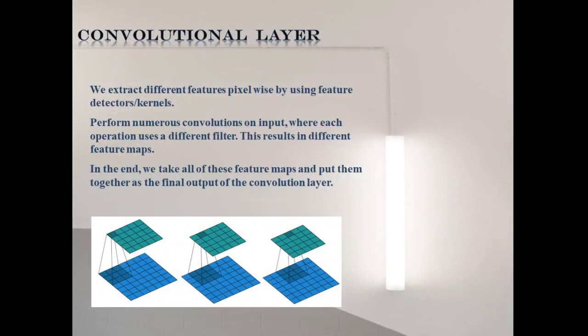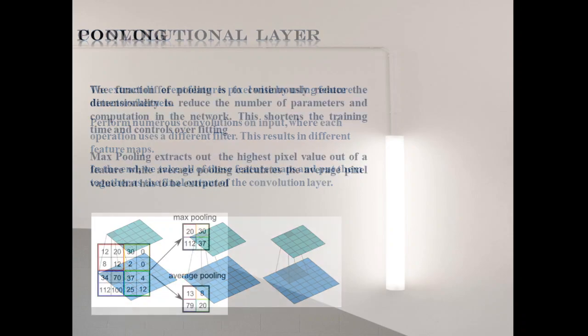First step is to extract features of an input image, preserving the relationship between pixels by learning image features using small squares of input data.